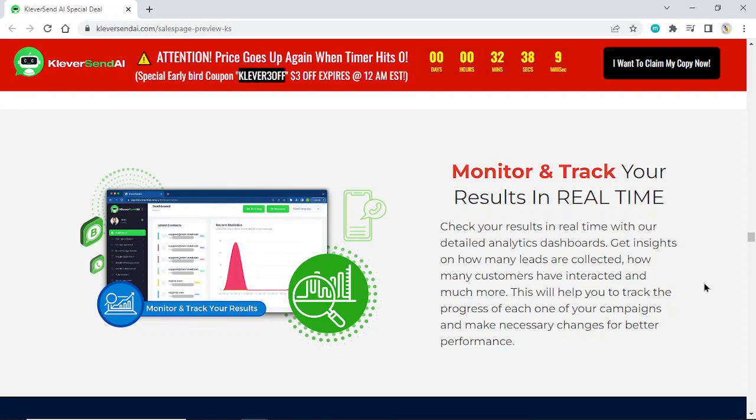This will help you track the progress of each one of your campaigns and make necessary changes for better performance.